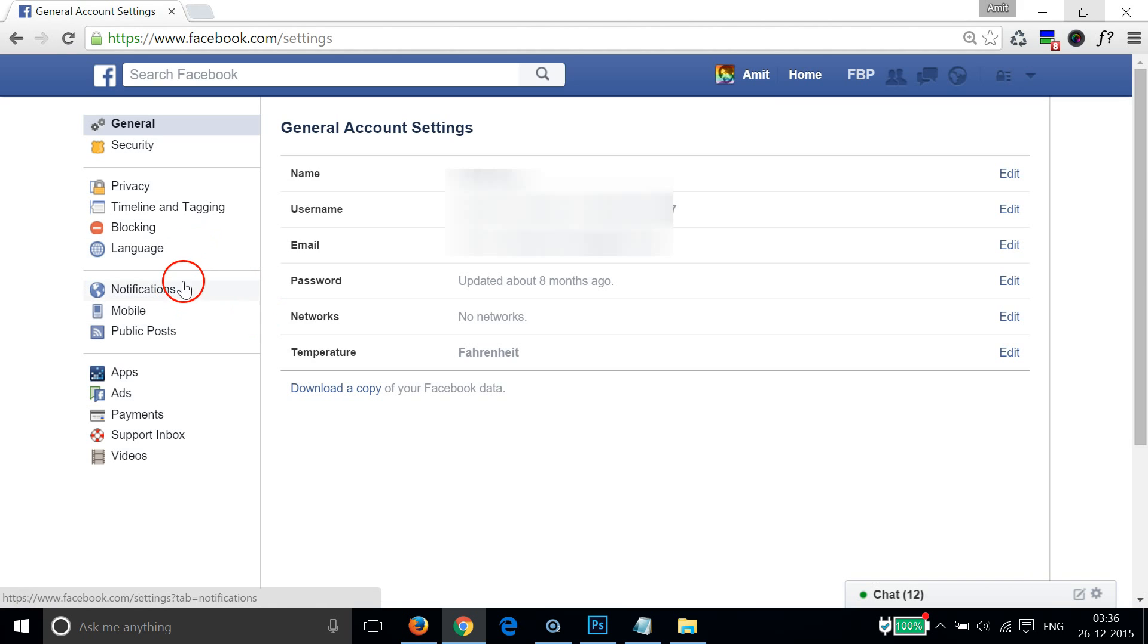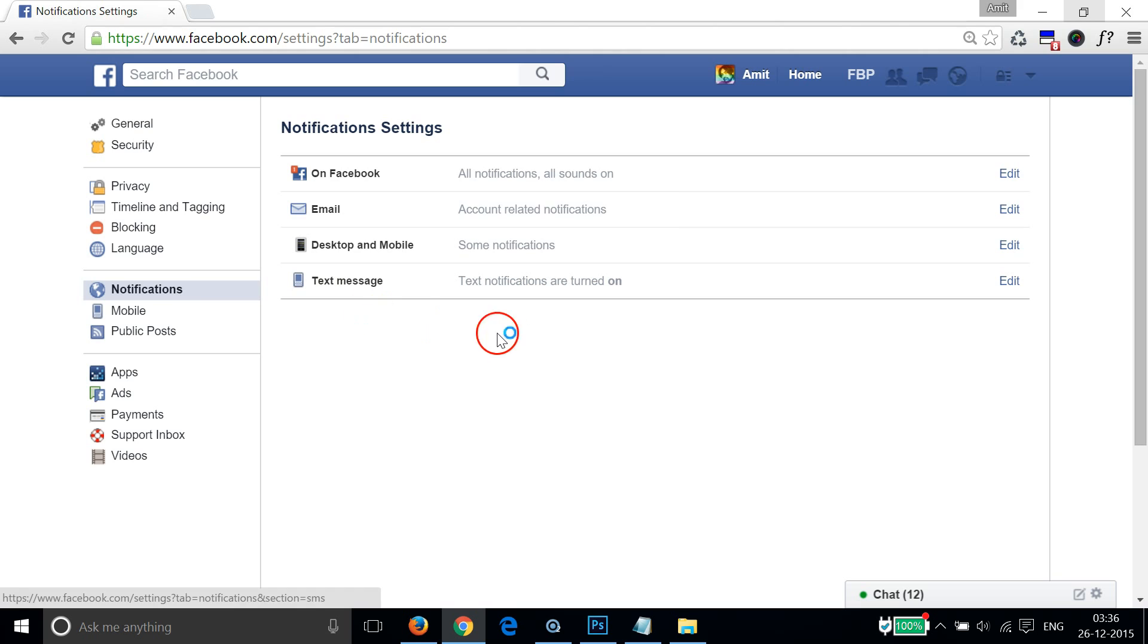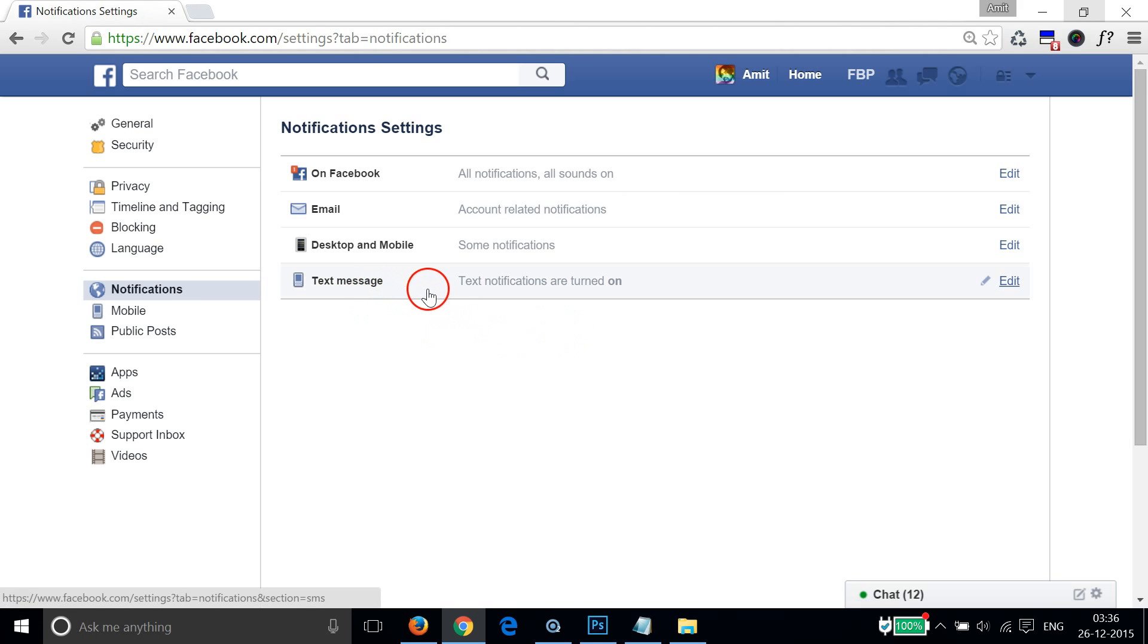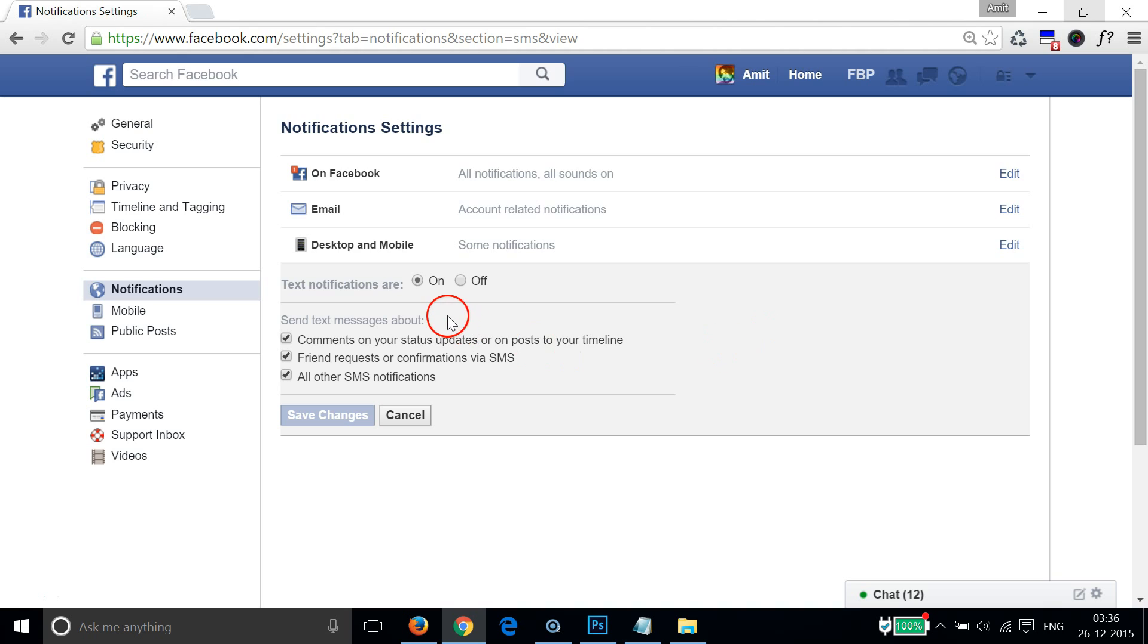Then click on Notifications and you can see the text message - text notifications are turned on. Just click on Edit and click on this Off button, and then click on Save Changes.